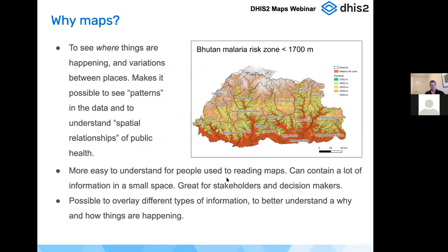So why do we make maps? Maps are really great for seeing how things vary across a region, and very often they can reveal patterns that are really hard to see in a graph or a table. In a previous GIS academy we created this malaria map of Bhutan — not an acronym, just for demonstration — where we highlighted an area of malaria risk made out of elevation data. The malaria risk zone is below 1,700 meters, and trying to describe where these areas are in a chart, table, or words is quite difficult — but on a map you can easily see where those areas are.